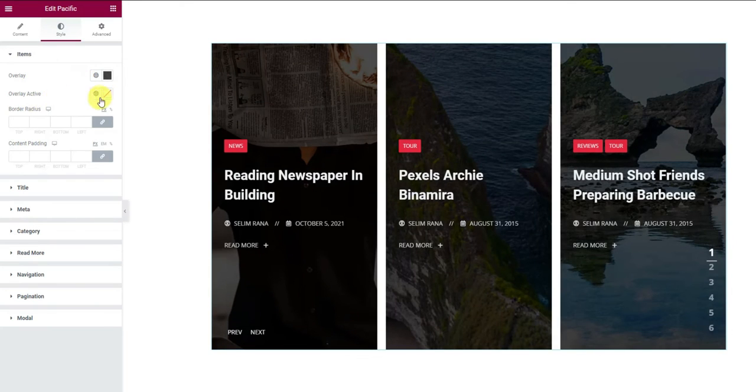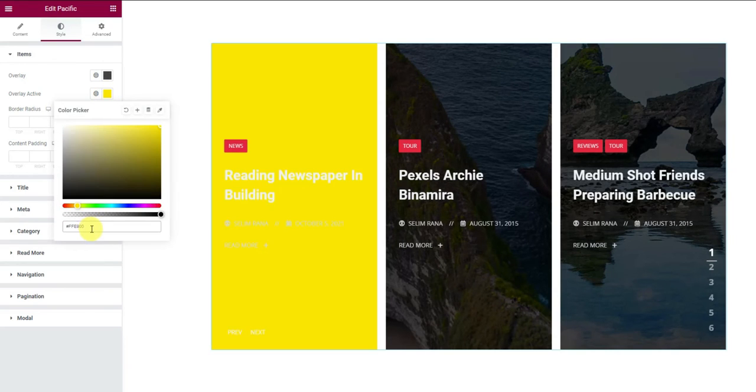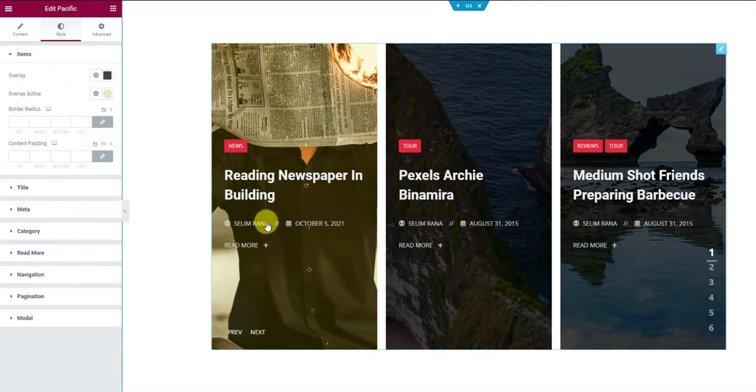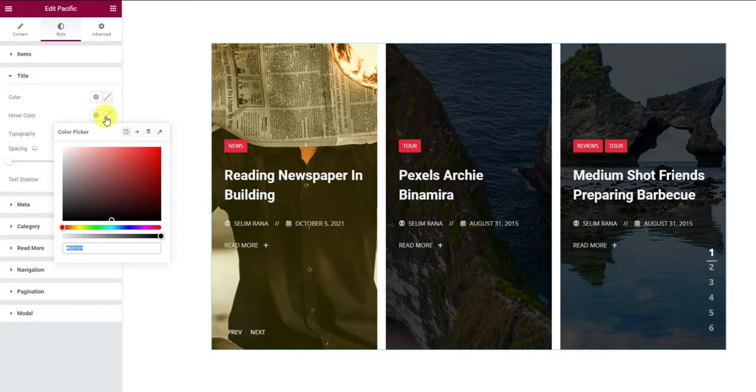There is a separate overlay option for the active slider item. Active means the featured one out of all items on the display. Then we can go to the title section to choose a bright yellow hover color for the title.